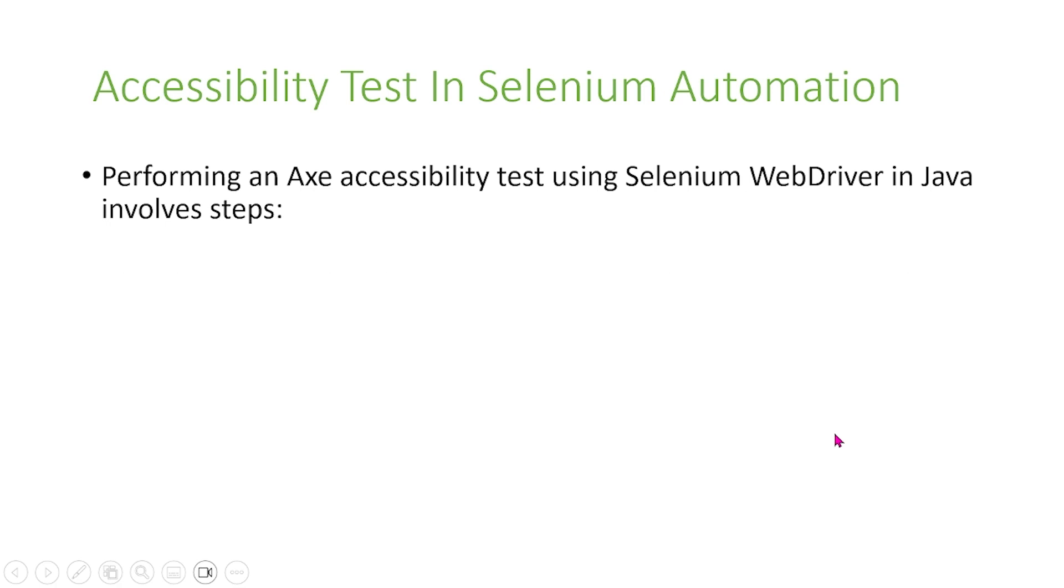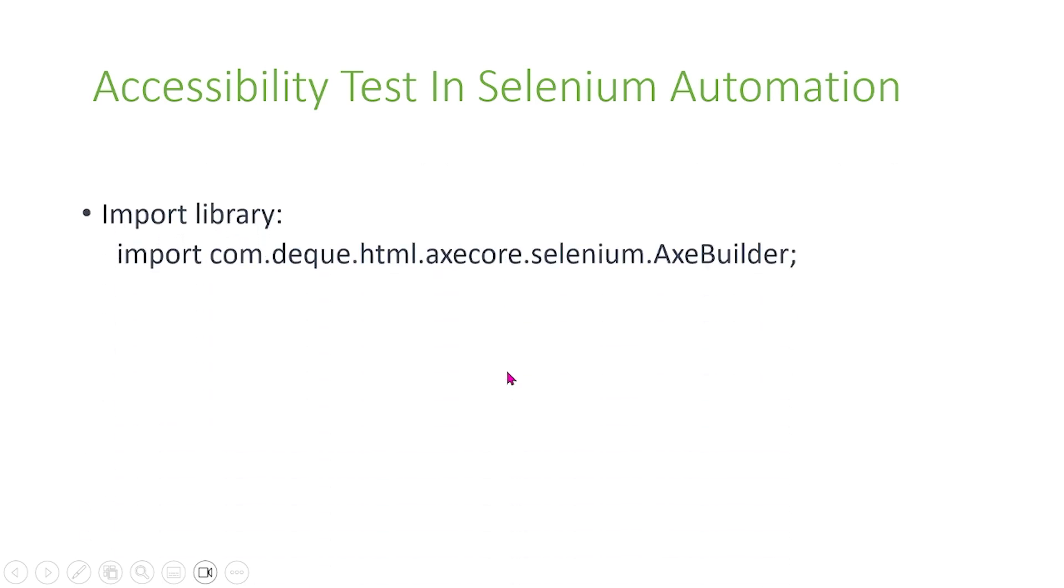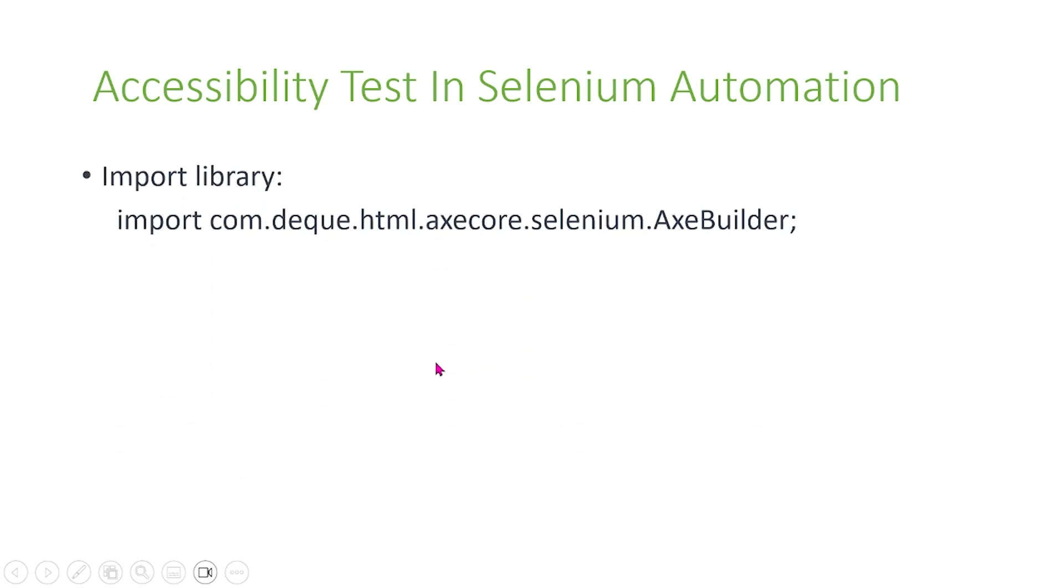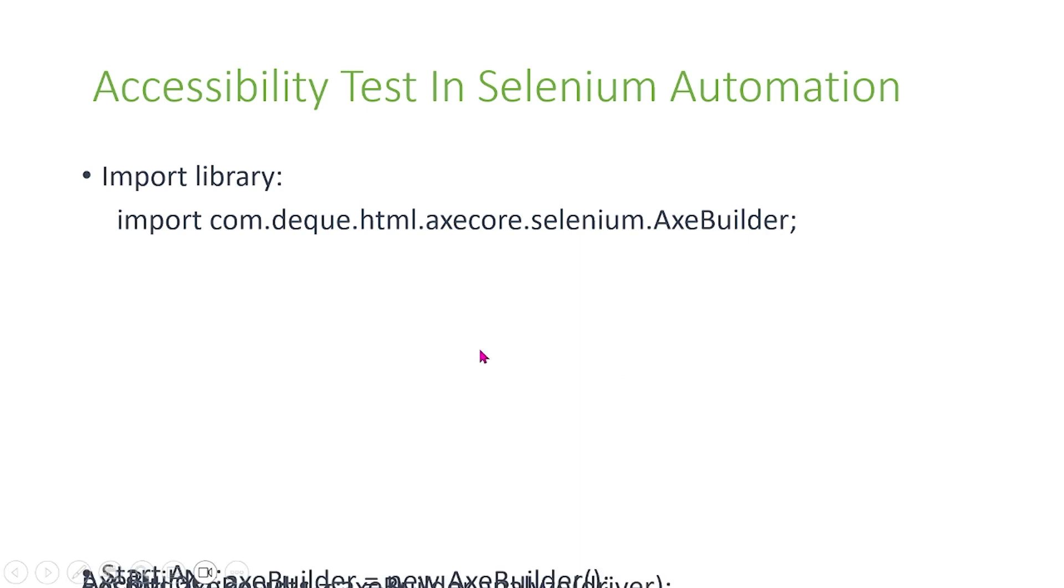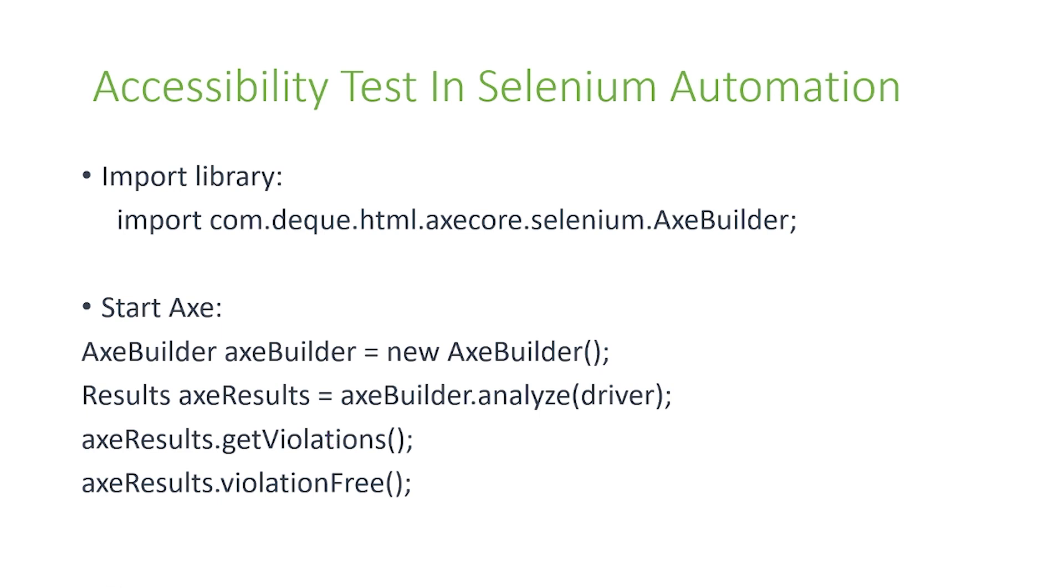Performing an Axe accessibility test using Selenium WebDriver and Java involves the following steps. First, you must update your POM.xml so you have to import the Axe dependency into your XML file. Next, you must import the library for Axe in your local class so that you can use Axe. And finally, you must actually implement Axe into your code. You have to create an Axe instance and an Axe results instance. For Axe results, there are various different functions that you can use to grab the results. You can use the get violations or the violation free methods. Those two methods both will give you results regarding your website.